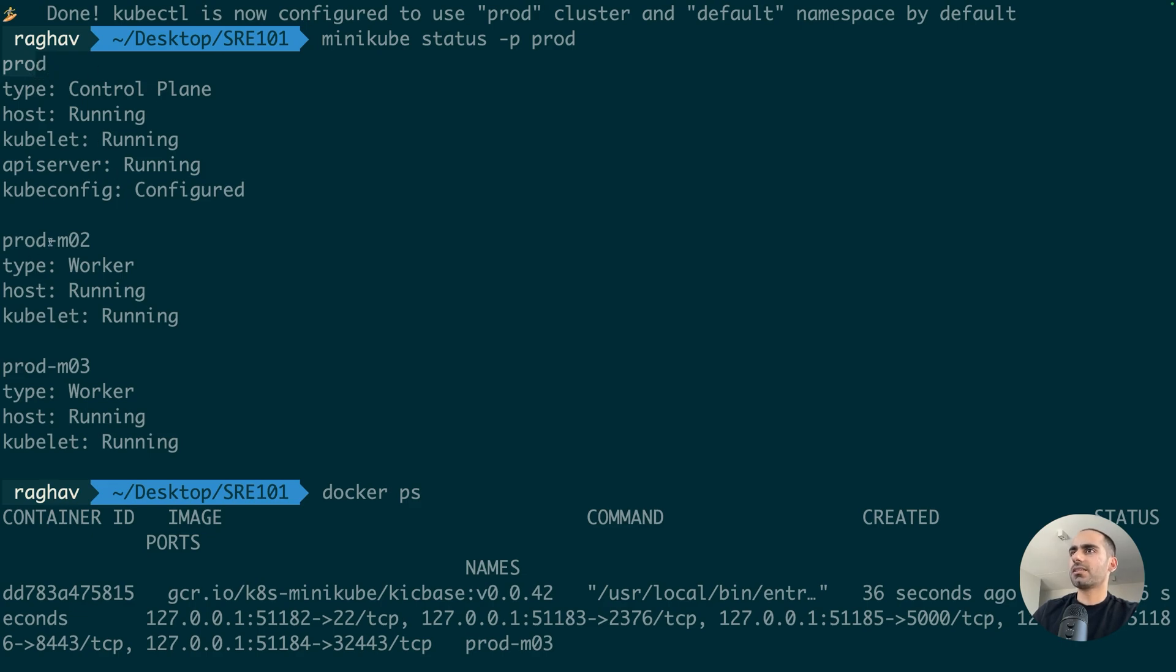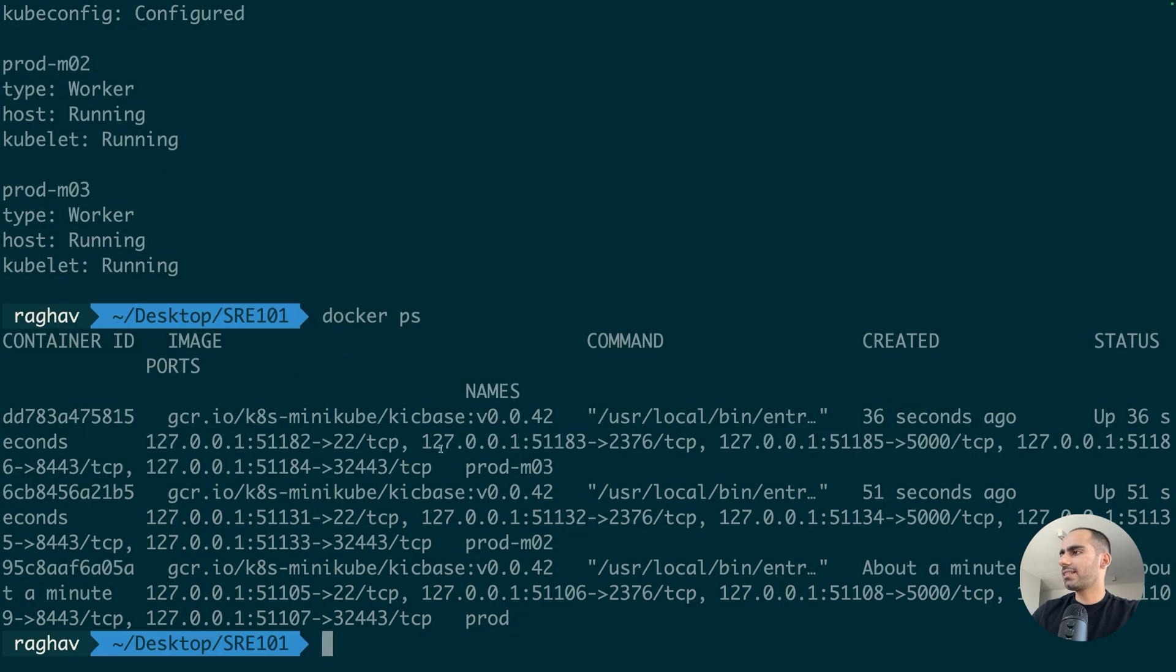And the others, which have M02, M03, these are the worker nodes. So, how about we go inside the prod02 container now.